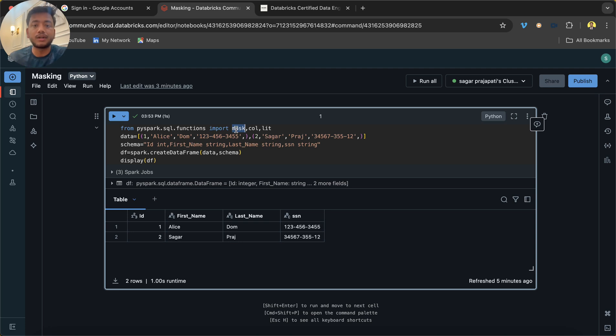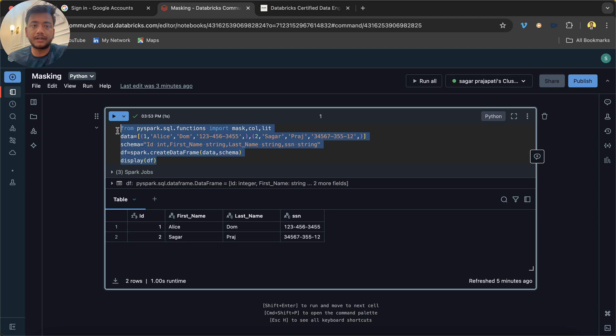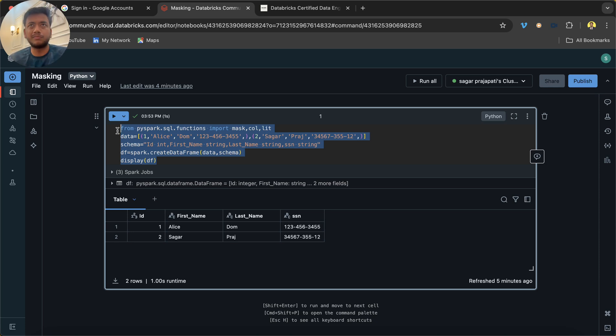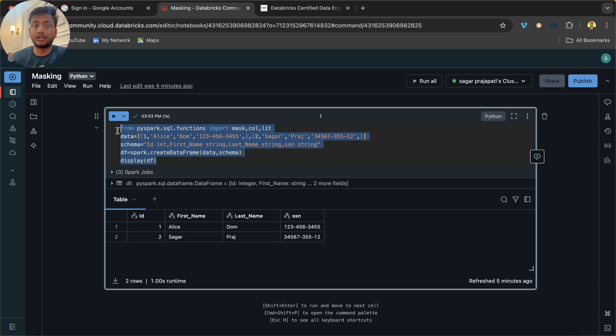For example, this is a simple data frame. In a real world scenario there would be a lot of columns which hold sensitive data like date of birth, mobile number, email address, and maybe an Aadhaar card number if you're in India.